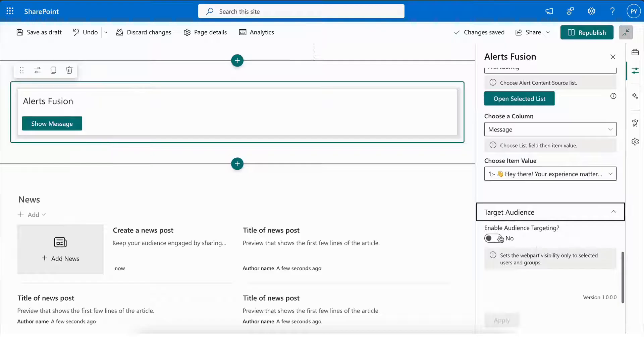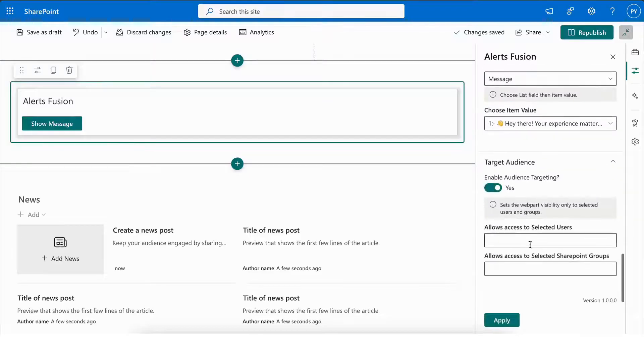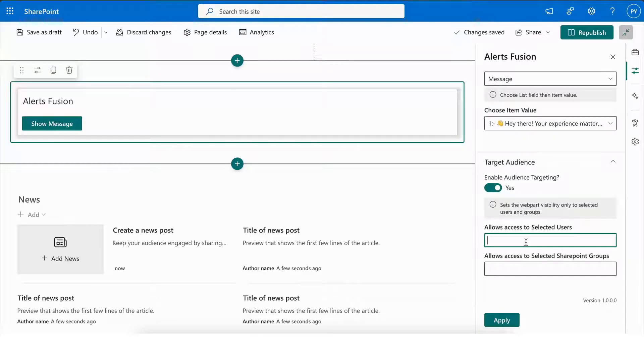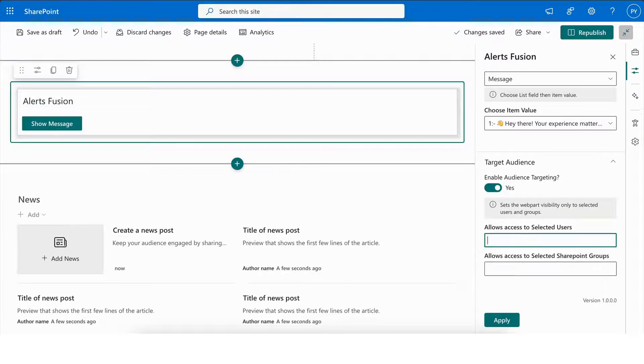Next, we have the Target Audience feature, where you can enable audience targeting. This allows you to search for and select individual users, as well as target specific groups, ensuring your alerts reach the right audience.